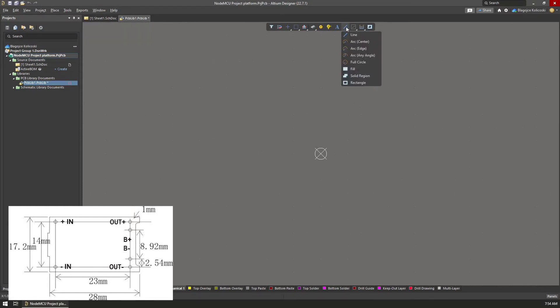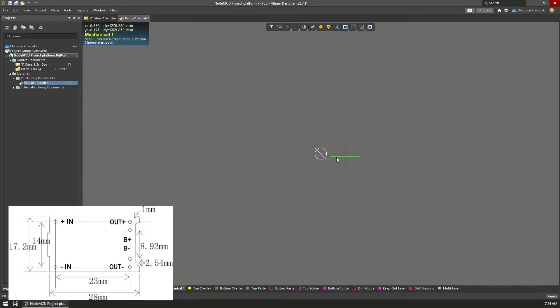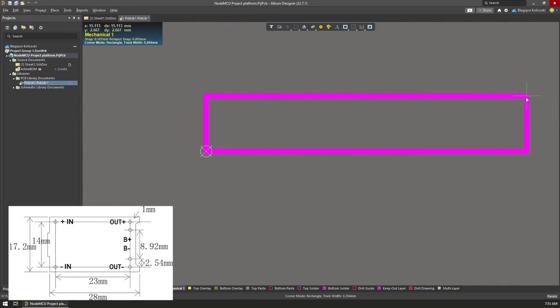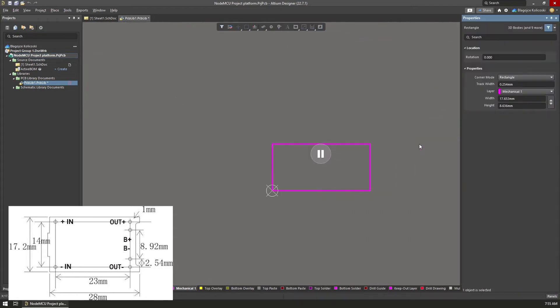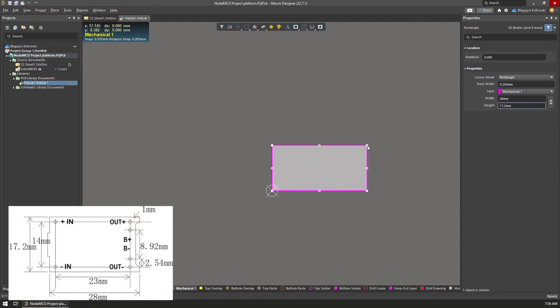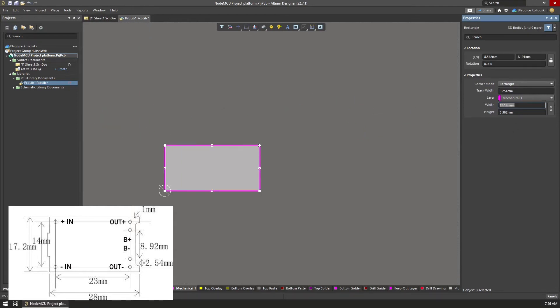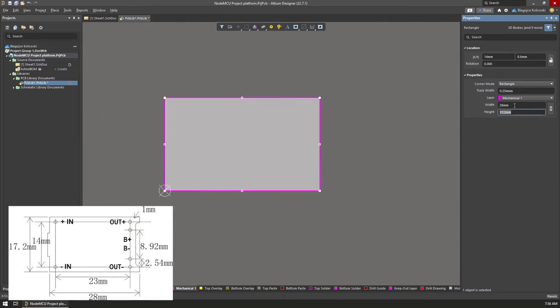To draw the outline of the module, I selected the Place Rectangle tool from the toolbar and I clicked on the zero coordinate to start drawing the rectangle from there. The rectangle can be dimensioned freehand, but it's much more precise and faster to create a rectangle of any size and then fine-tune the dimensions from the properties window on the right.